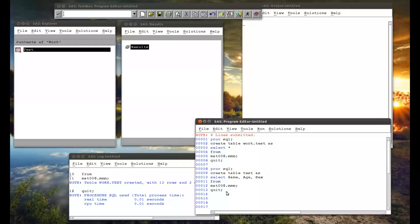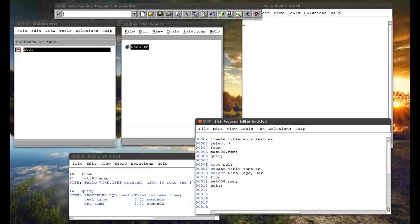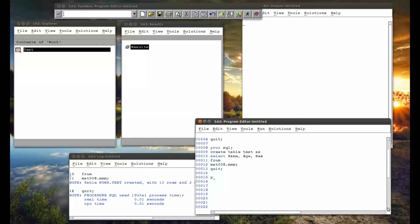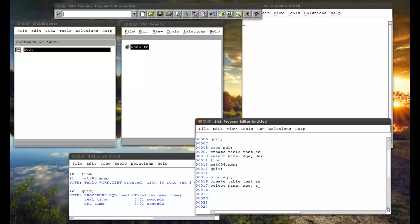We'll do a little bit more. We'll see how we can create a new variable. So PROC SQL. Create table test as. We're creating the same thing. And now I create the variable. So. Name. Age. And sex. But I also want. Weight. Divided by. Height. In. Meters. Squared. As. BMI.